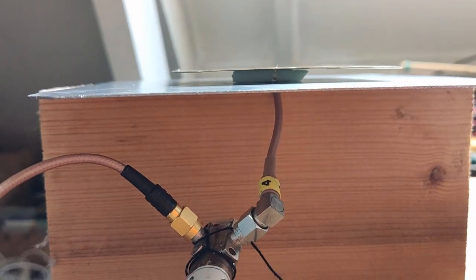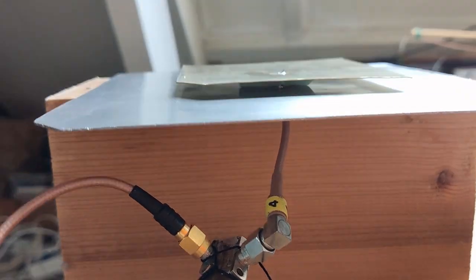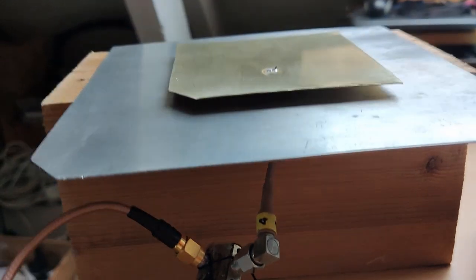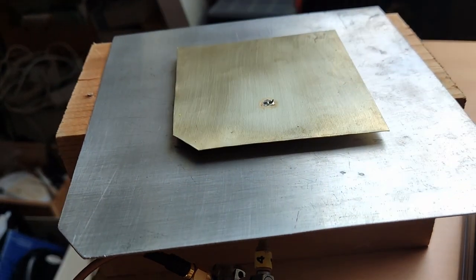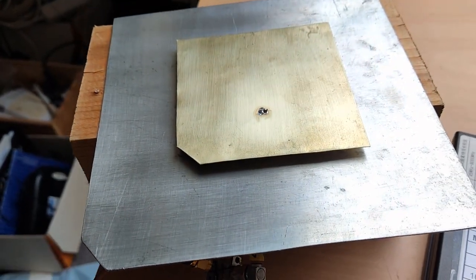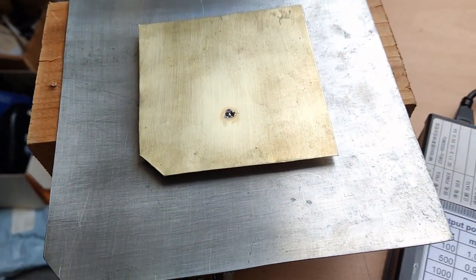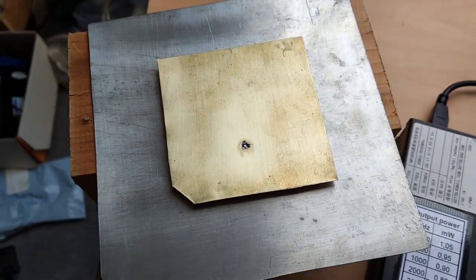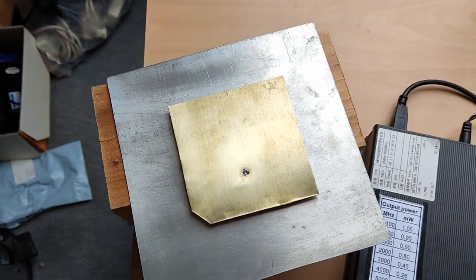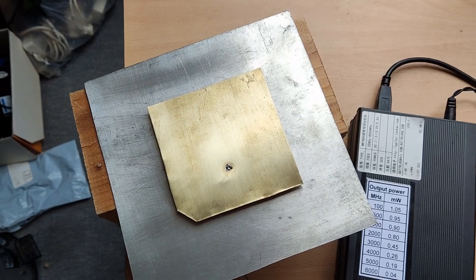And this is it. Connected to the return loss bridge and the NWT-6000, the resonance frequency appears to be exactly right.